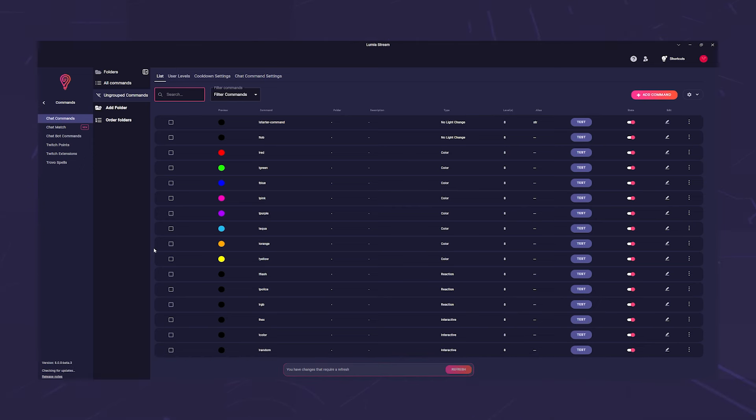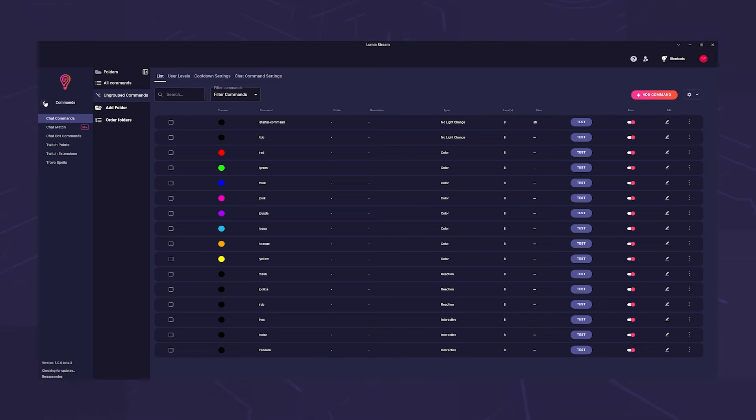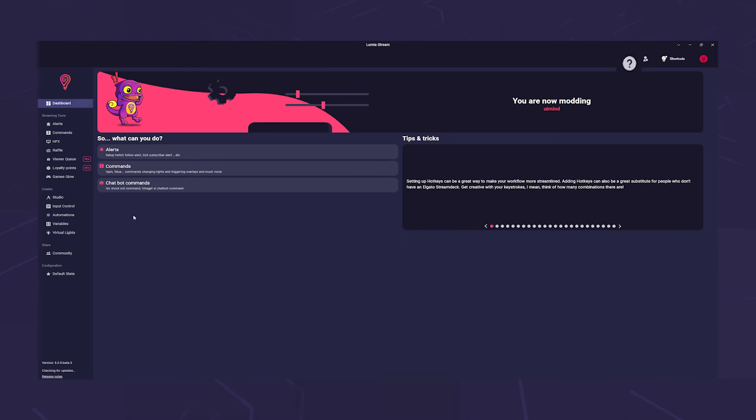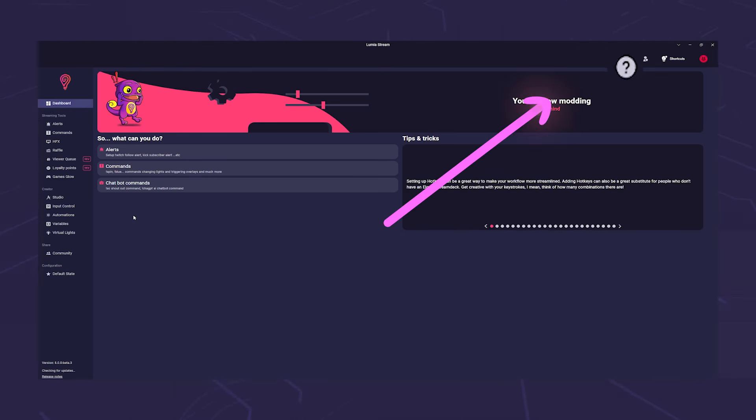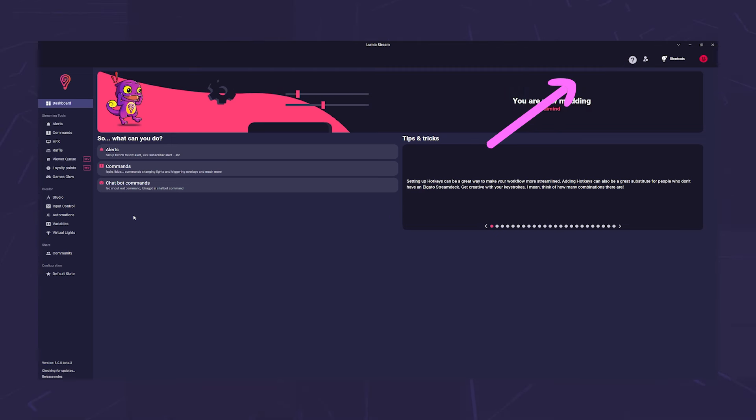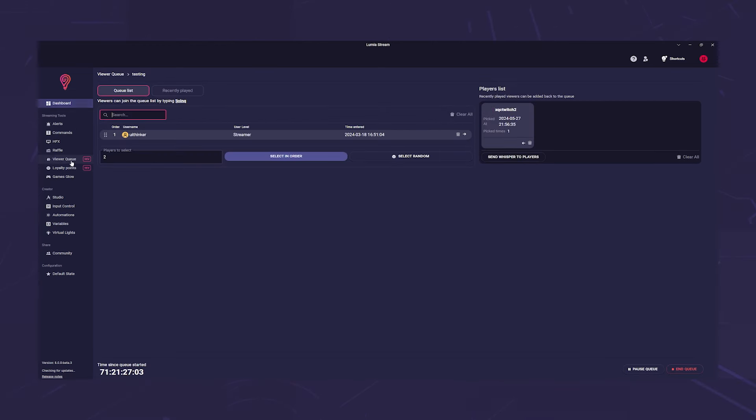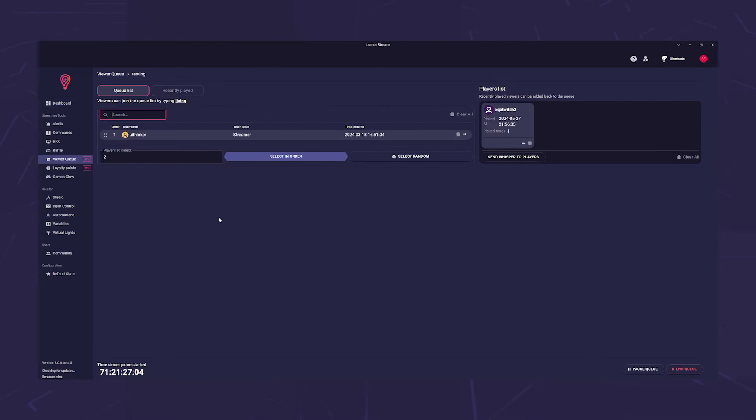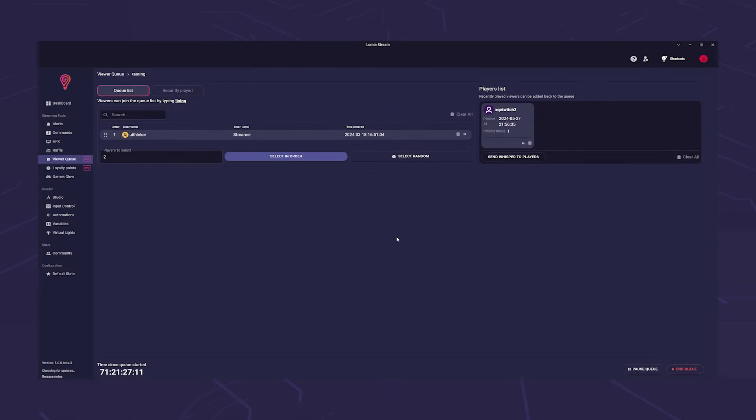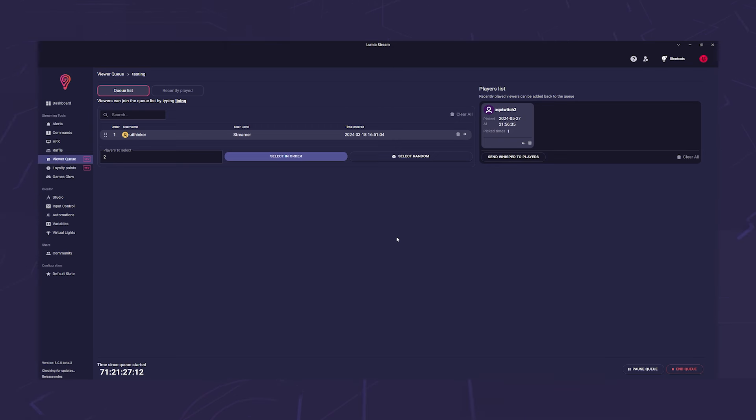However, we won't go through all the available options now because the handling should be generally known. If in doubt, you can find all our tutorials via the small question mark. Nevertheless, it is worth mentioning that raffle and viewer queue are somewhat limited for technical reasons. A mod can operate them such as triggering the draw in the raffle or selecting the players in the viewer queue. However, they cannot create a raffle or viewer queue. The streamer still has to do this themselves.